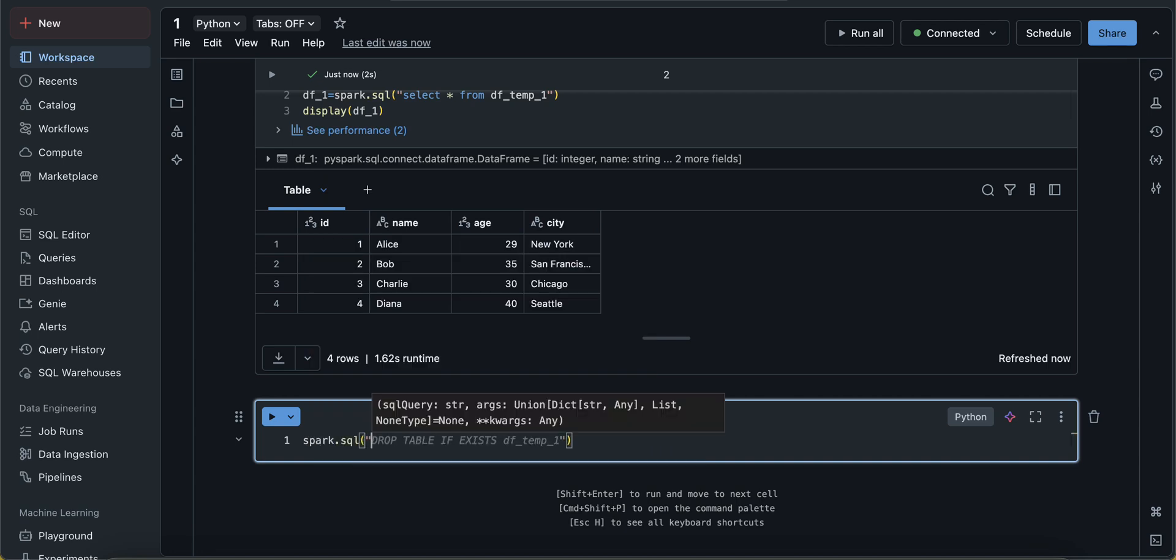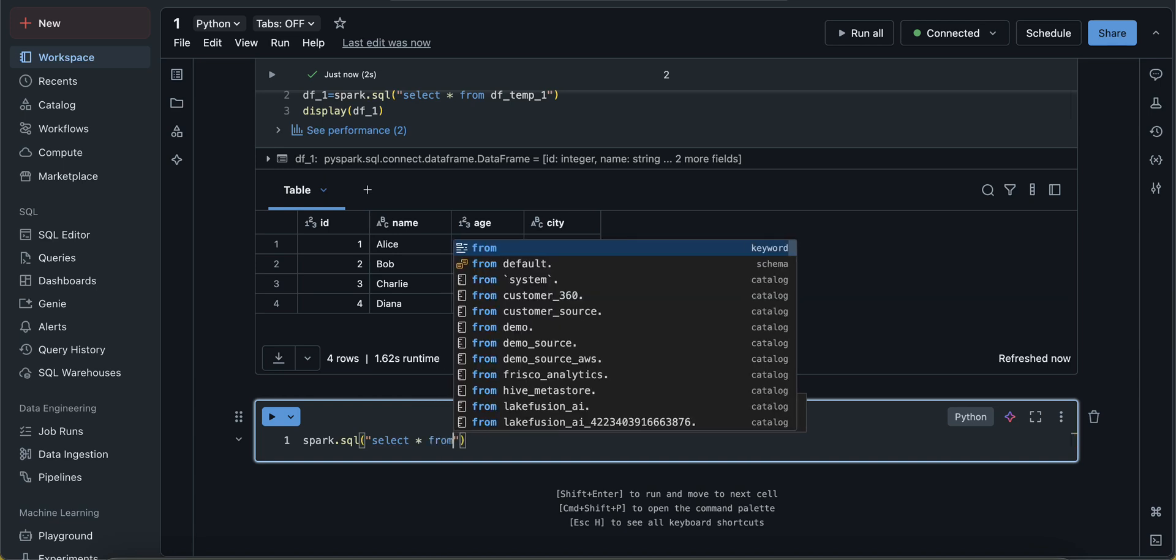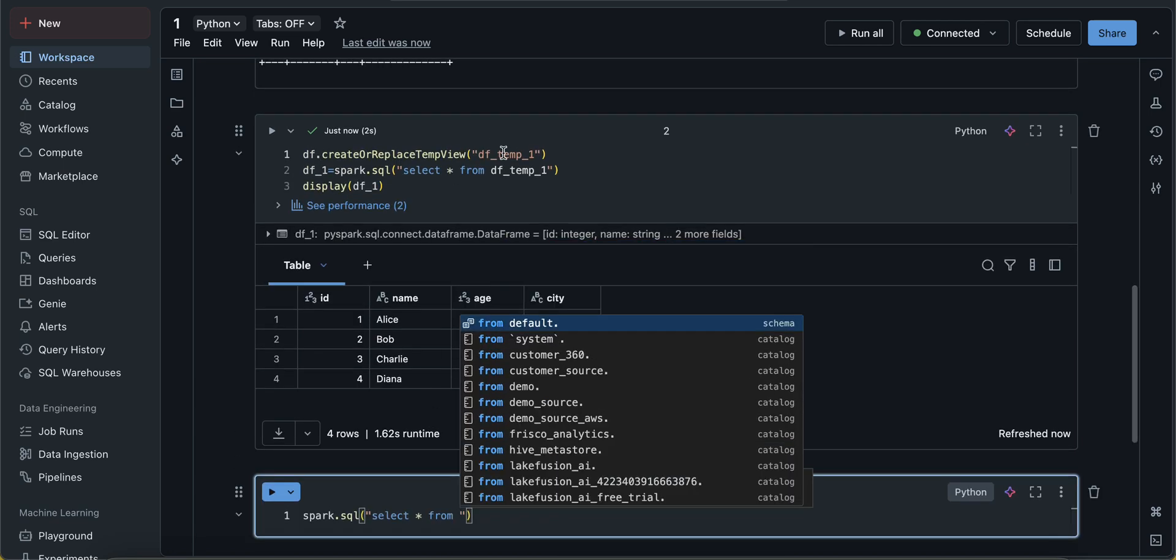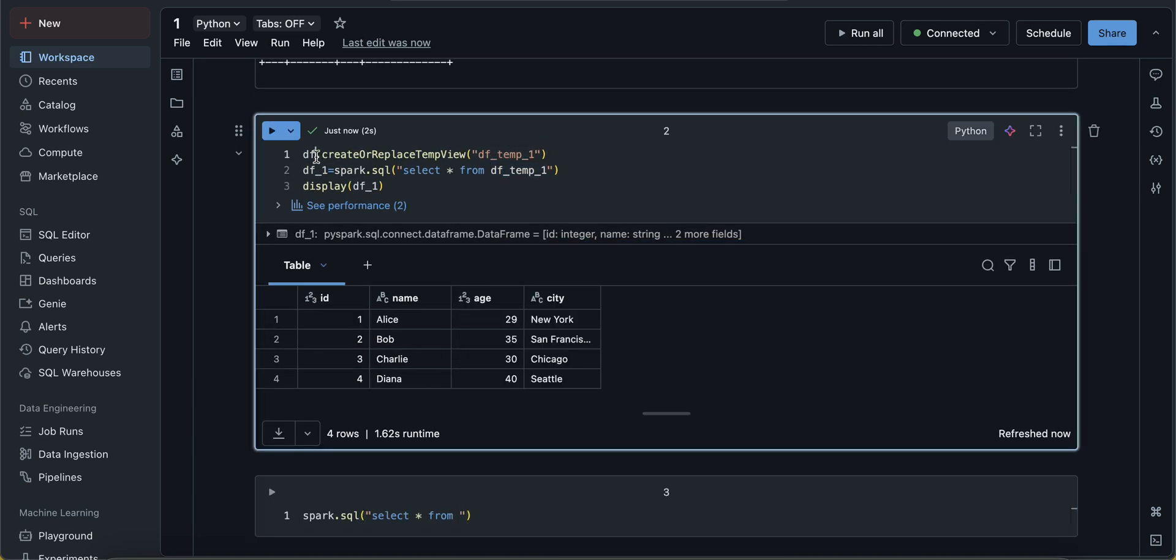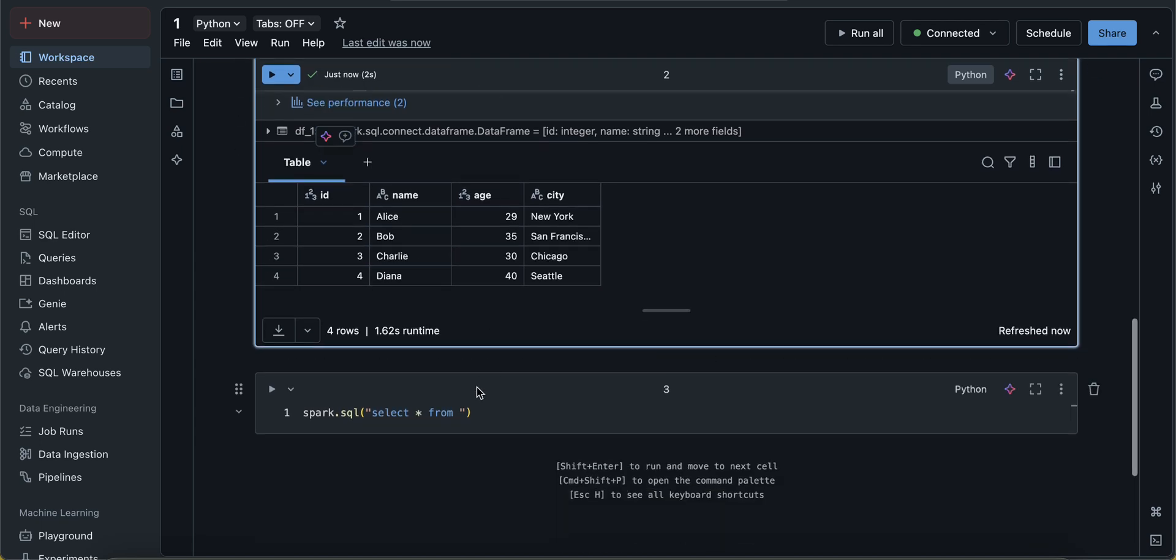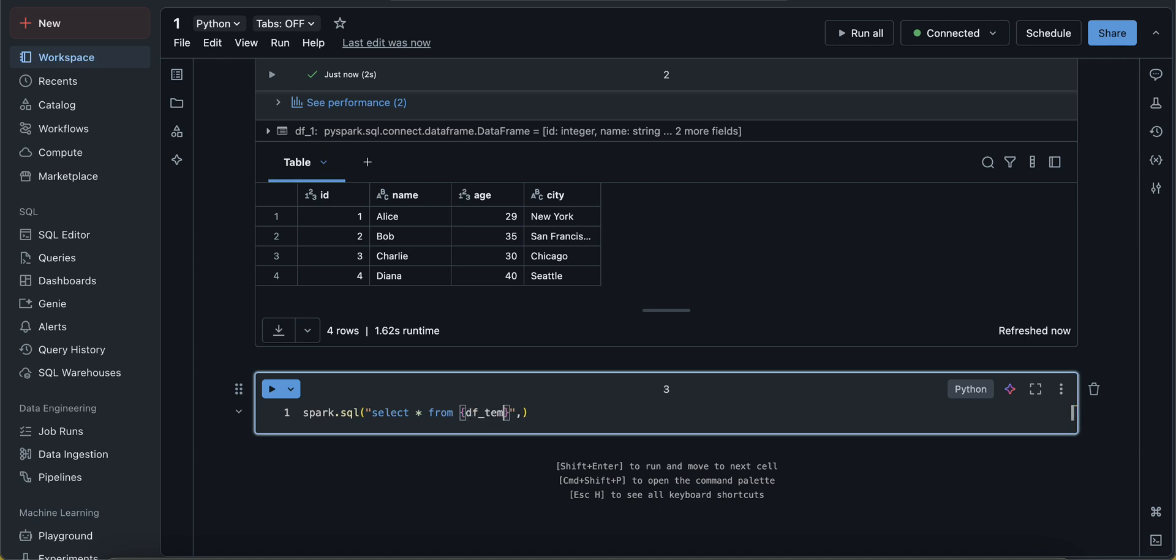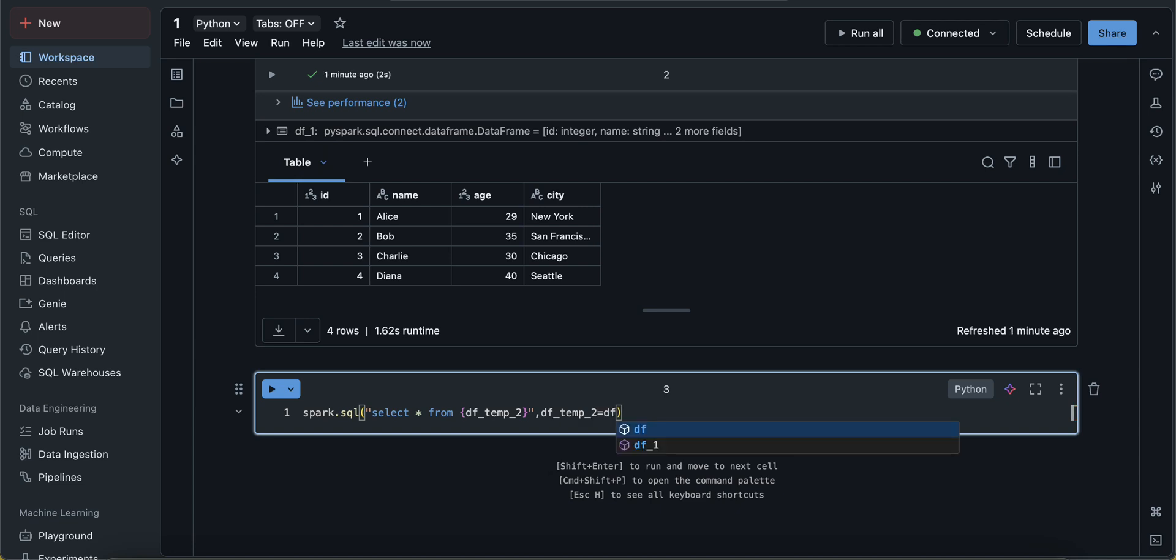do select star from - see, now I am not going to use a temp view here. I am going to use directly a df. So here I will put in curly braces df. Now actually this is not df, this can be anything. Let's say I am putting here df_temp_2. This is just a name. And here what I am doing is I'm giving df_temp_2 equals df. So what I'm actually doing is assigning